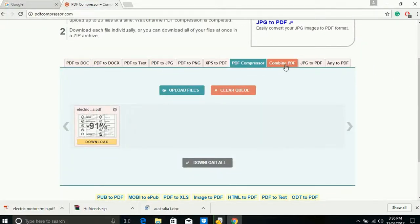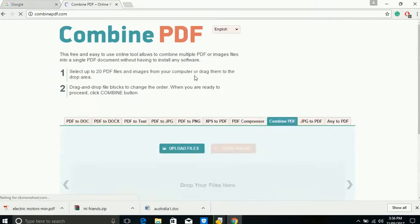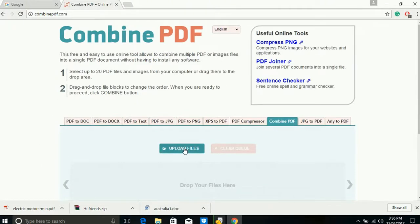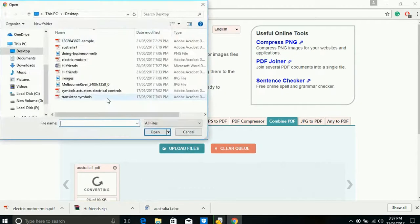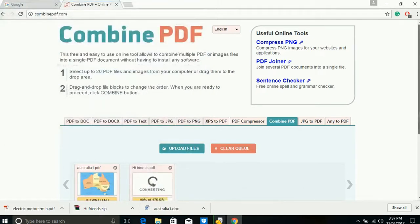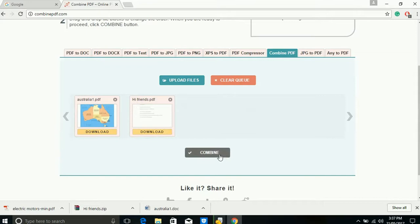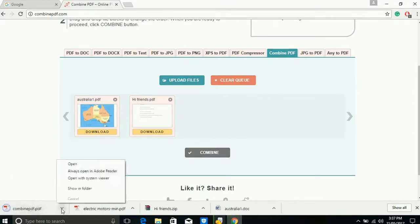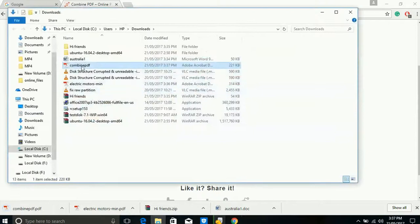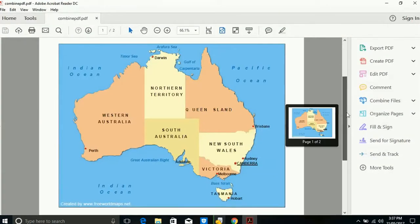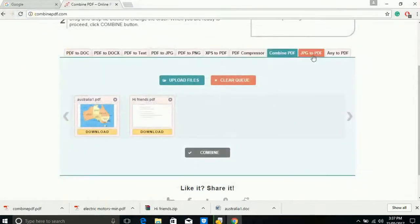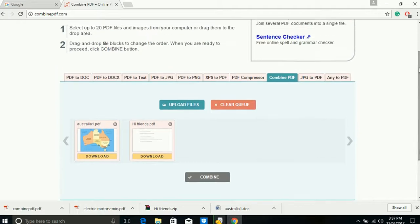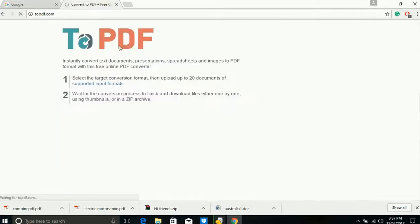You can also combine your PDF files — you can combine up to 20 PDF files into one PDF file. Let's upload some files: one file, then another file. You can see here two files combined into one file. Also, JPG to PDF — you can convert your photo to PDF. This website supports any format to PDF conversion.